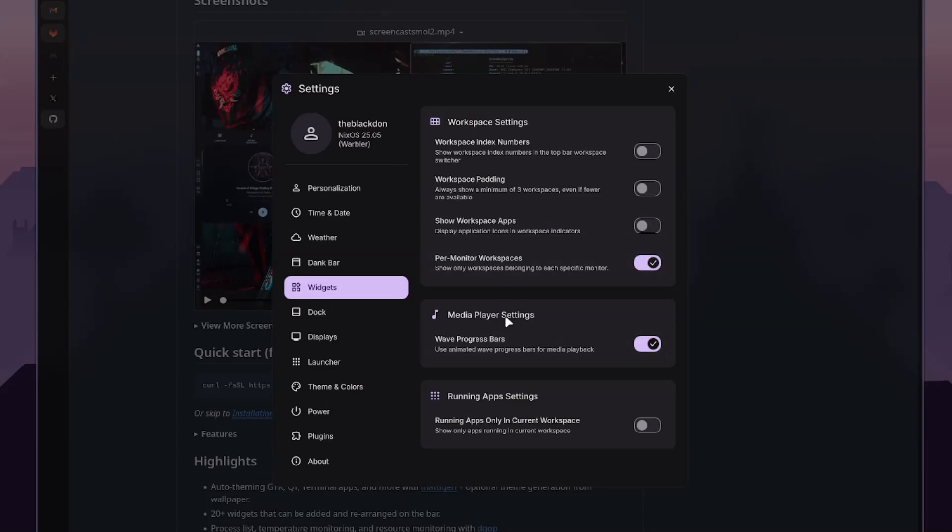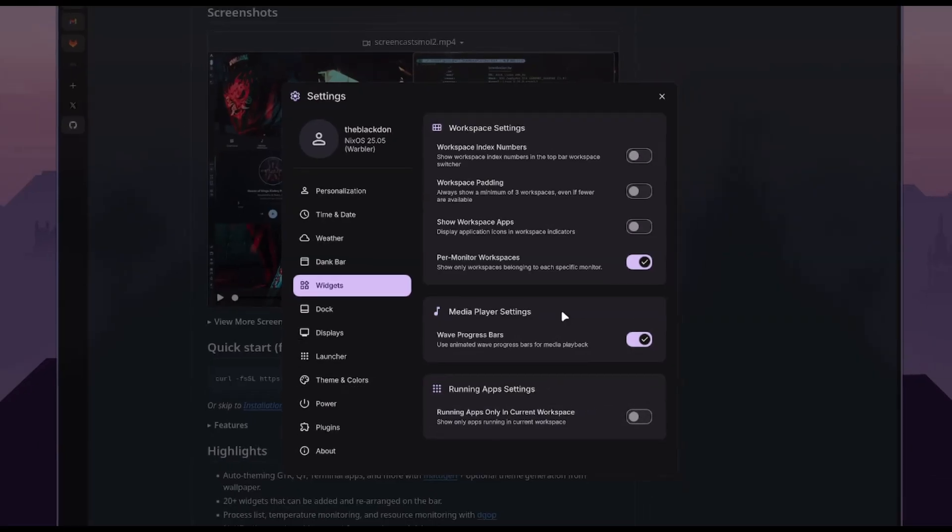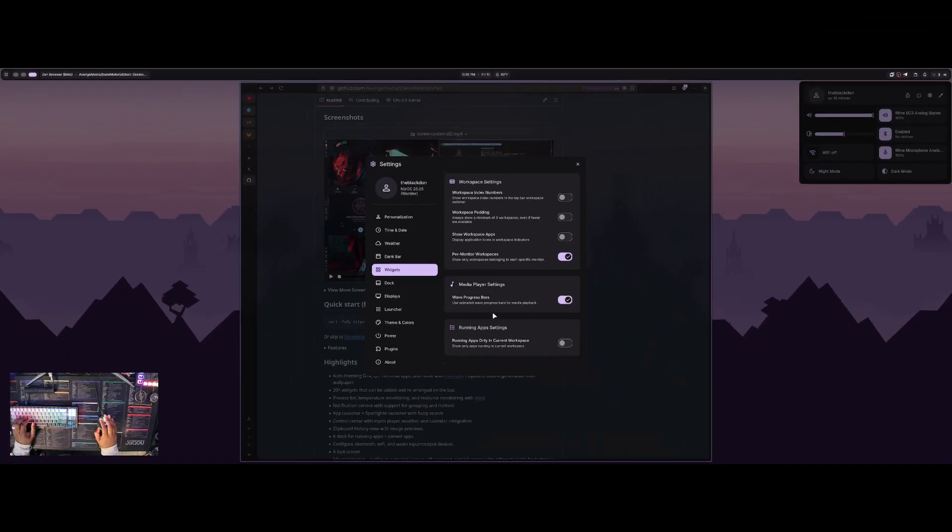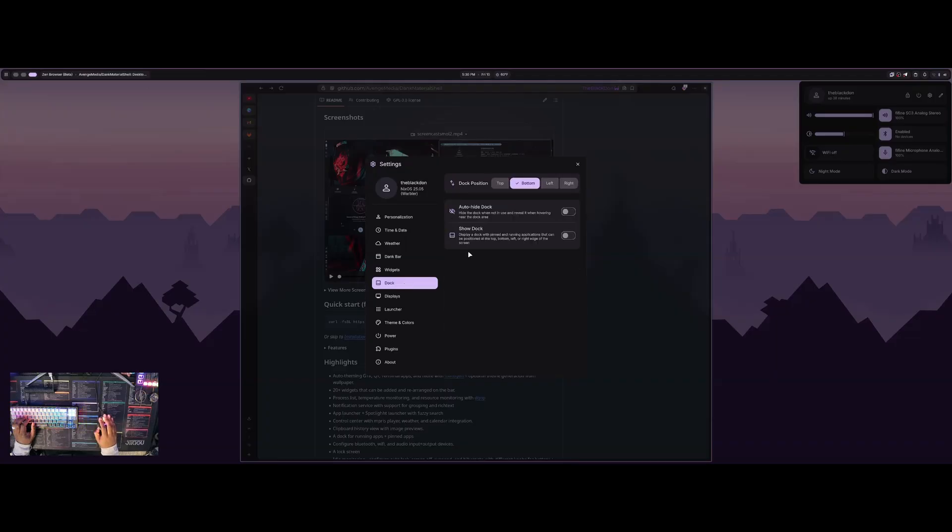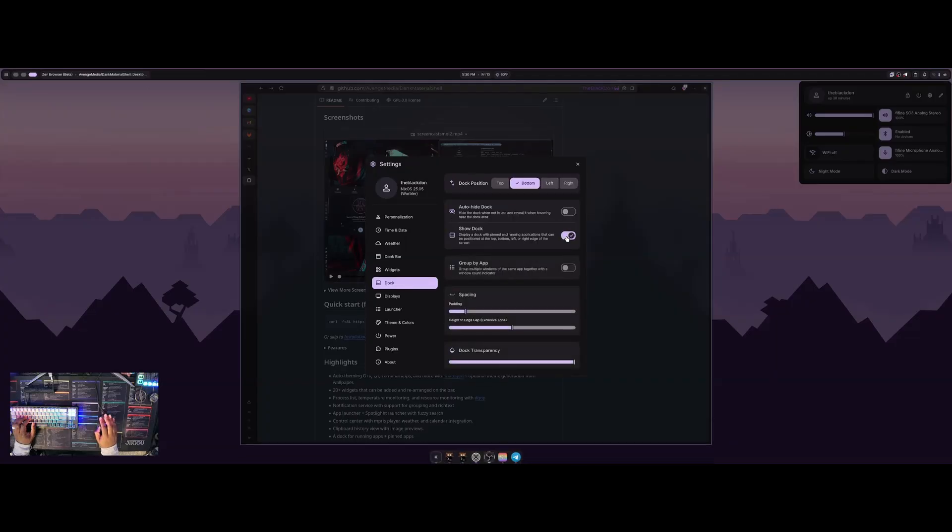Then you have the media player settings, if you want the wave progression and the running app settings, running apps only in a current workspace. So it only shows the running apps in the current workspace.